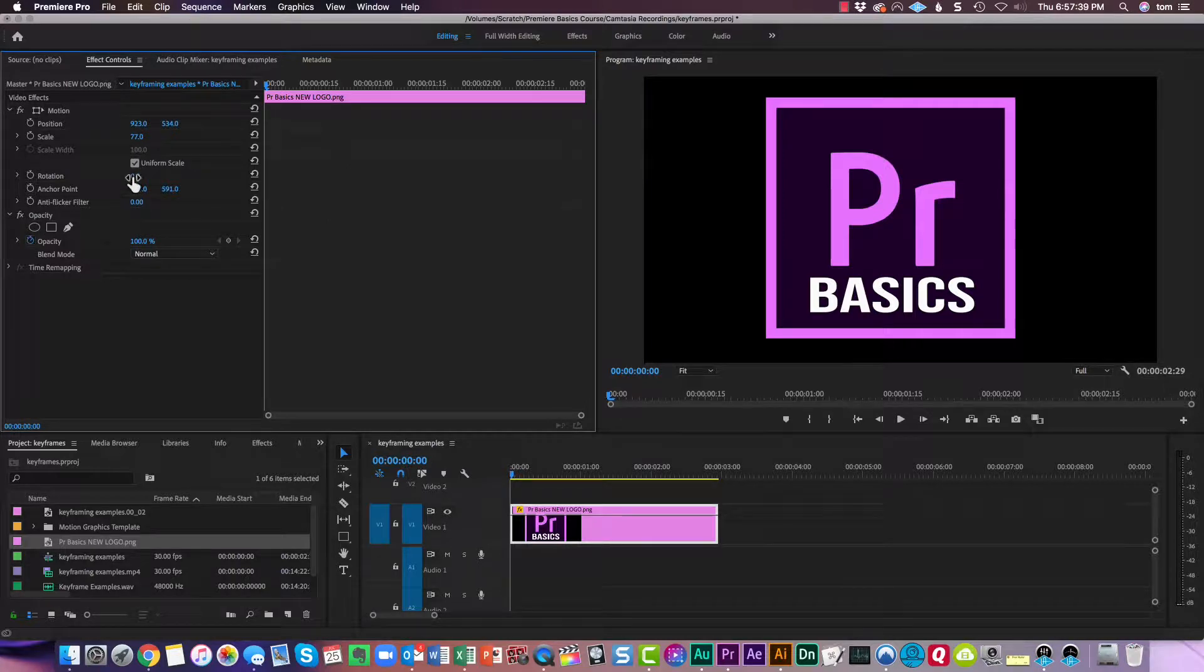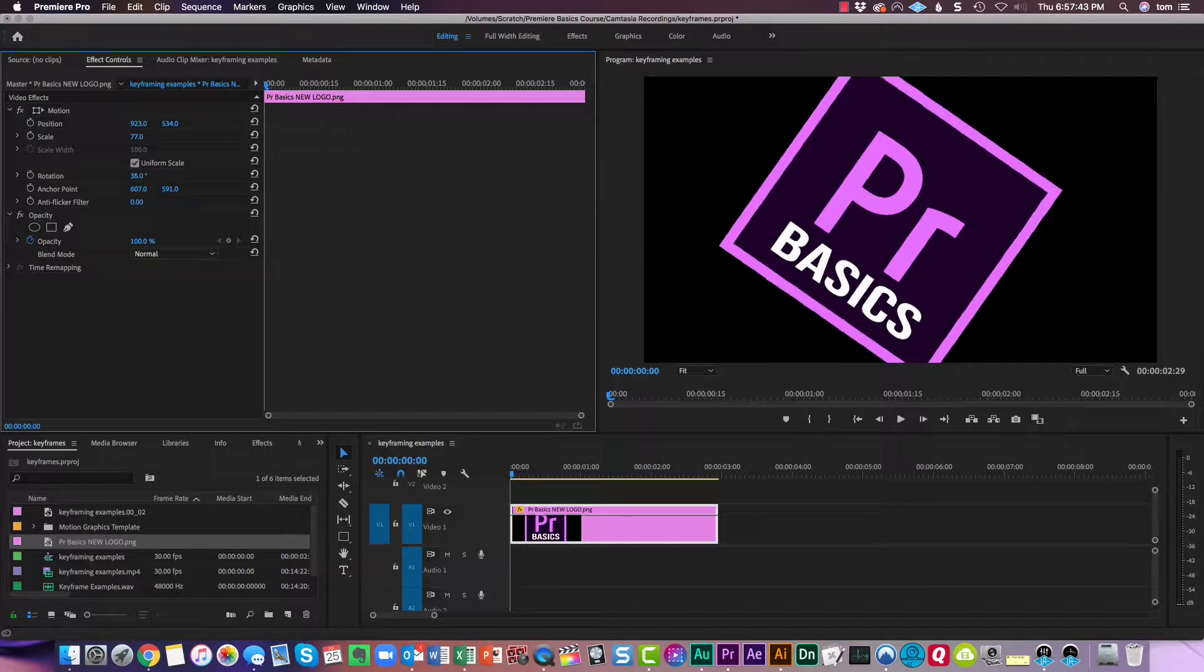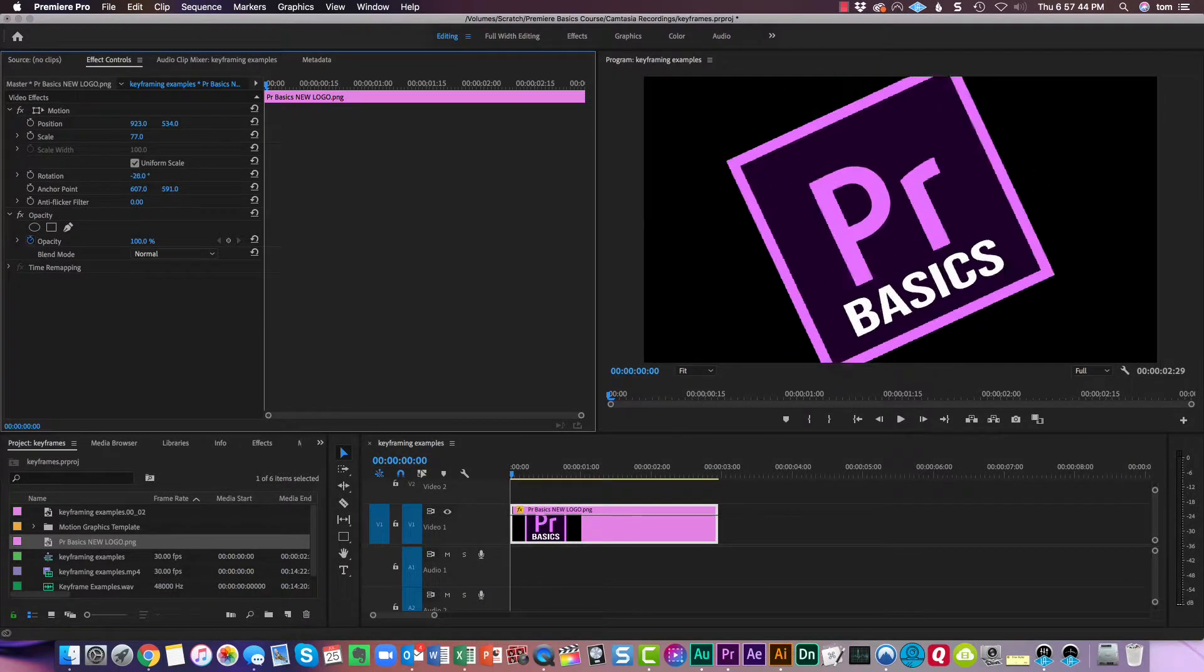scale, and rotation. If I change rotation on this, this is what happens. It starts to rotate.